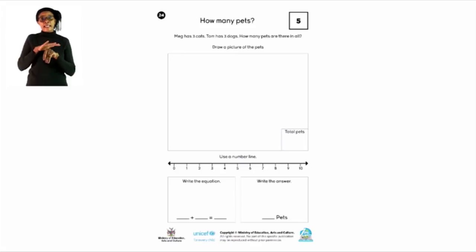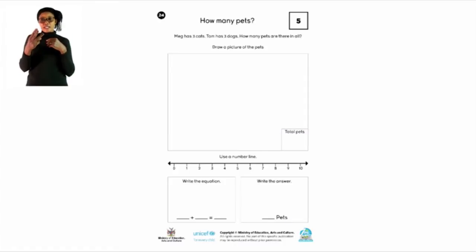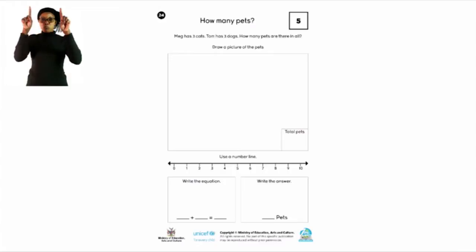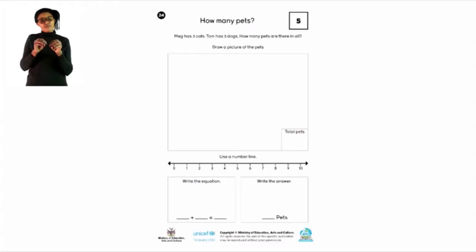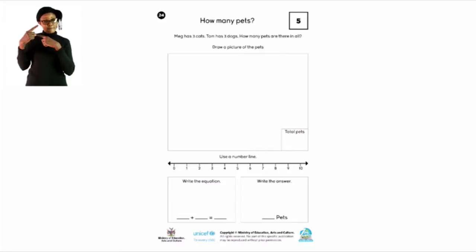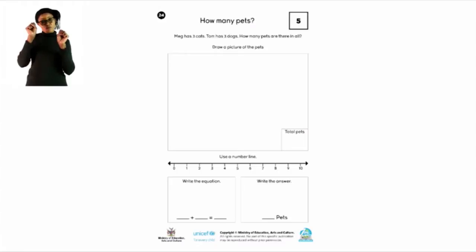How many pets? Meg has three cats. Tom has three dogs. How many pets are there in all? Draw a picture of the pets. In that big empty square on the page, you have to draw three cats and three dogs. In that small square at the bottom, you must write the amount: three plus three equals six.